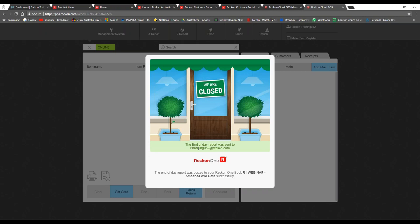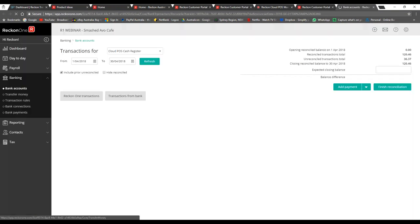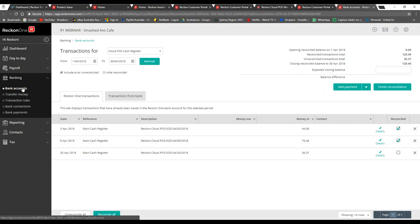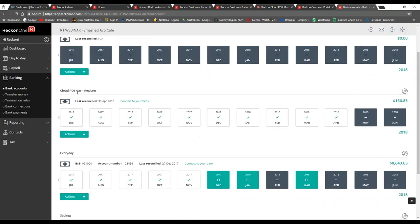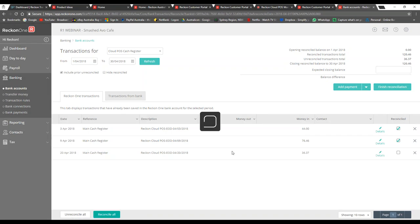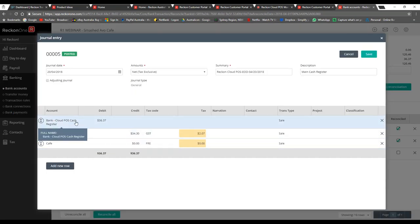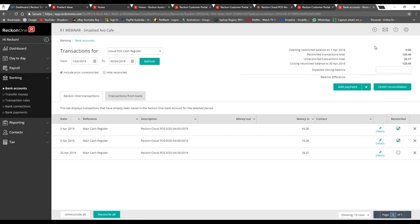You can see the end-of-day report was sent and posted to the Reckon One 'Webinar Smashed Over Cafe' book successfully. It then brings me back to my portal. I'll log in quickly to Reckon One to show you — there's a cloud POS cash register bank account that automatically gets set up. Clicking on April and today's date, the 20th, you can see money in was $36. Clicking into details shows it separated into total sales, transactions with GST, and transactions without GST. A journal entry is also posted, and if you need to transfer between accounts or adjust journal entries you can do that within your accounting package.